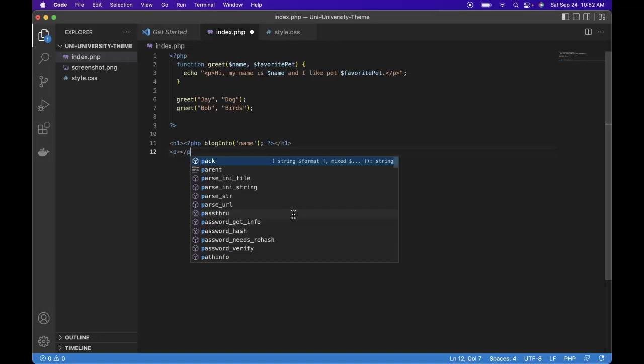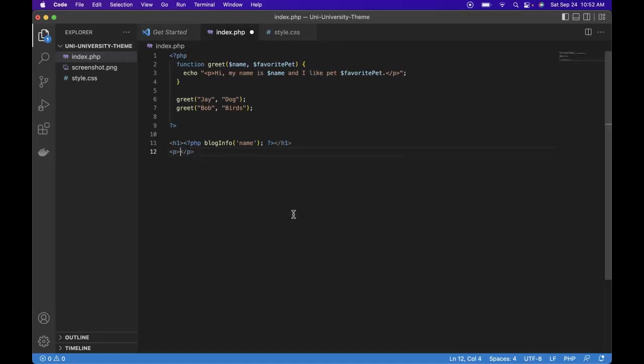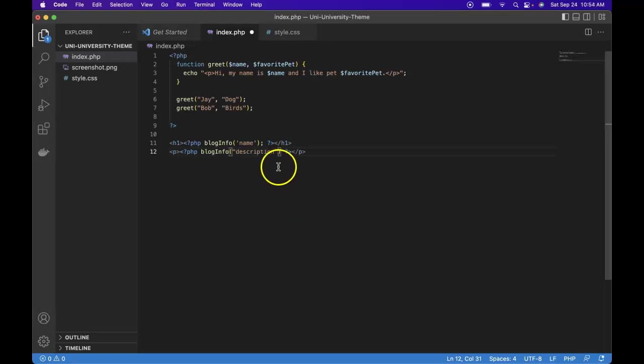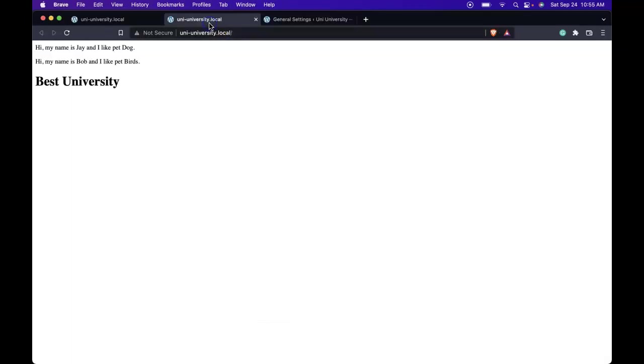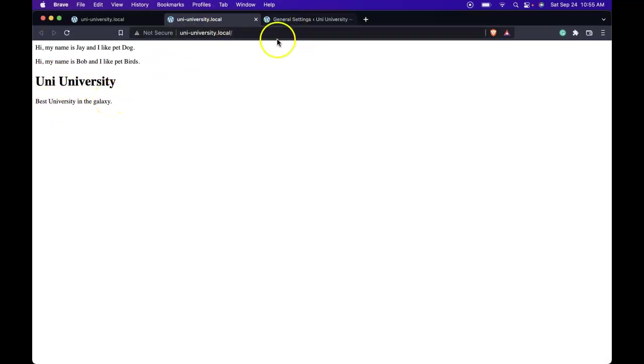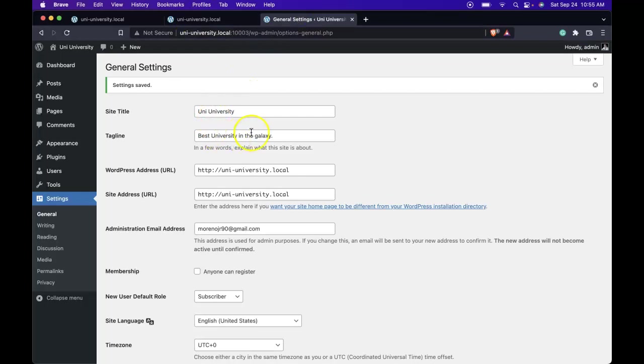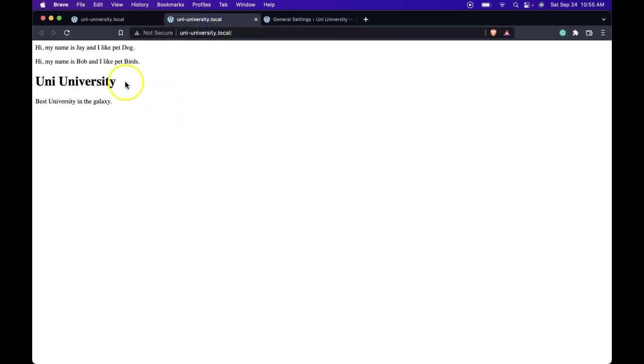And closing paragraph. Inside of there, if we want to dynamically output our tagline, in between this paragraph we drop into PHP mode, close PHP mode, and in the middle we'll call bloginfo and we'll give it the argument of description and semicolon. Save it, then refresh. We see back Uni University, best university in the galaxy. Now if we were to change it in the future, planet, save, back, our front end will always display the correct value.